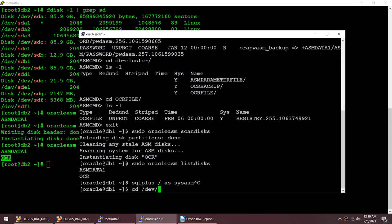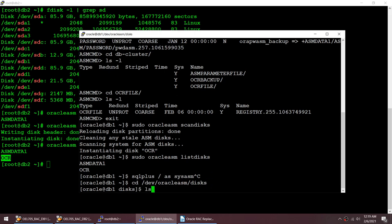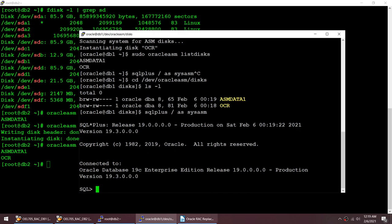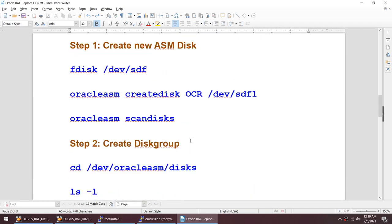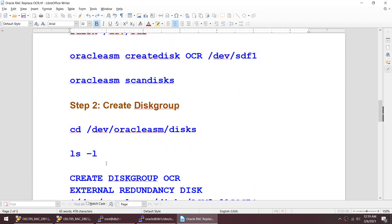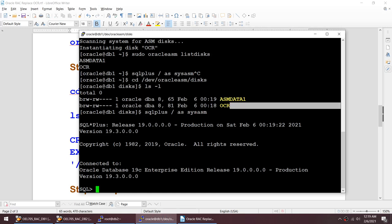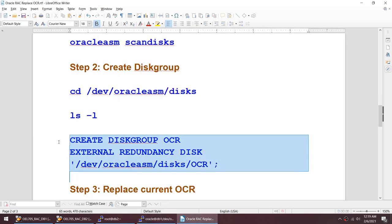Let me find the device path: /dev/oracleasm/disks — the name is OCR. I'll connect as sysasm and use the create disk group command. The command is: CREATE DISKGROUP OCR EXTERNAL REDUNDANCY DISK '/dev/oracleasm/disks/OCR'. I'm creating a disk group called OCR.